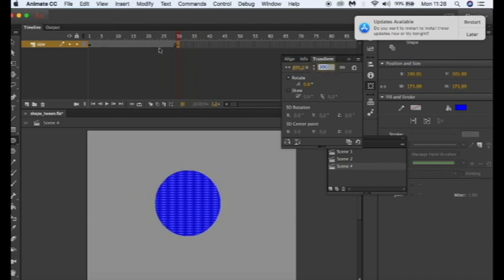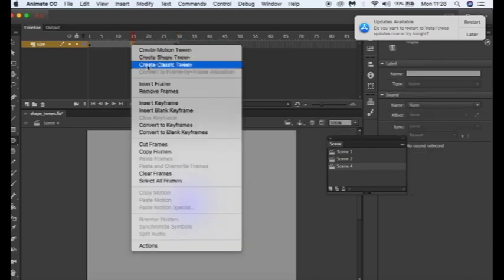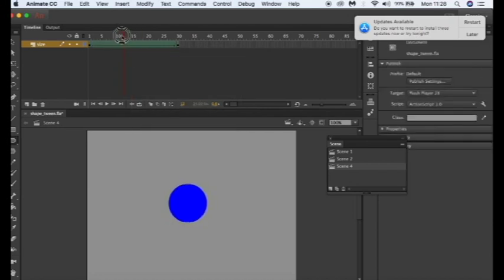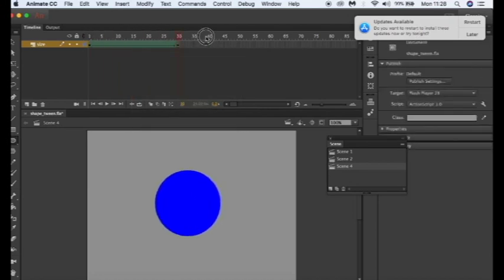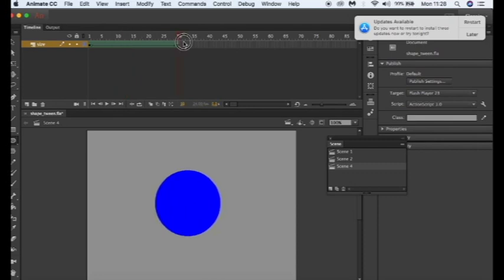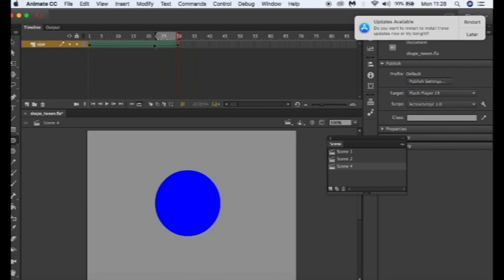So I'm going to select in the middle of these two keyframes, right click, choose ShapeTween and if I move the playback edge you can see that the size of this object has increased. So let's press the play button and let's loop that.